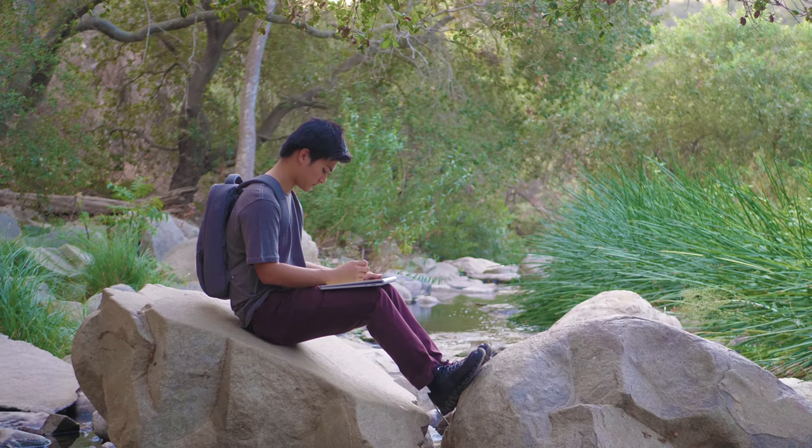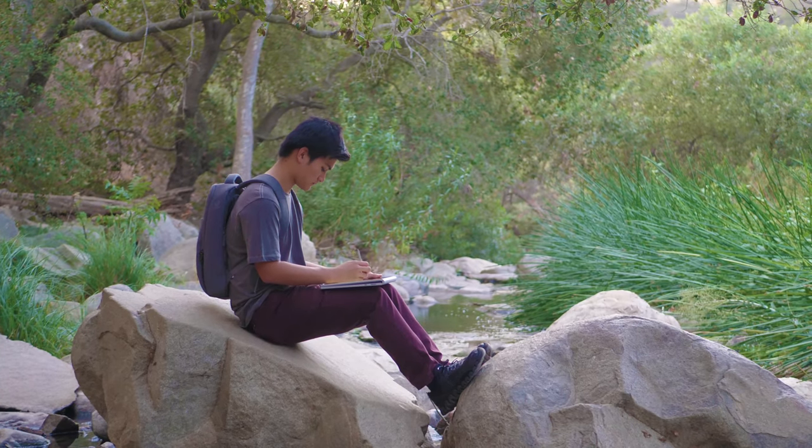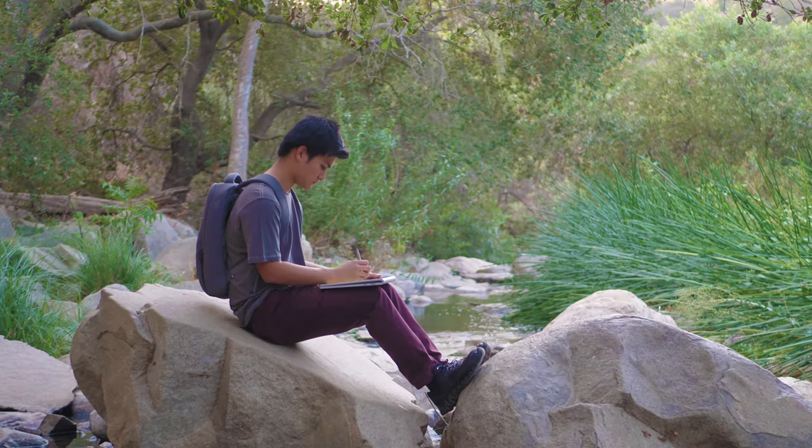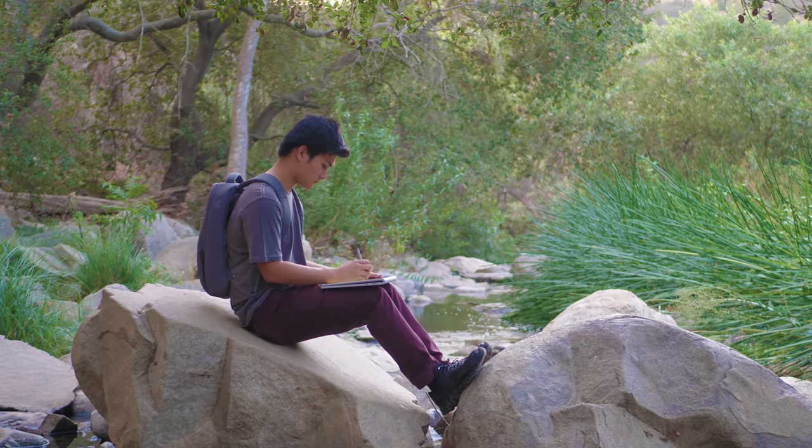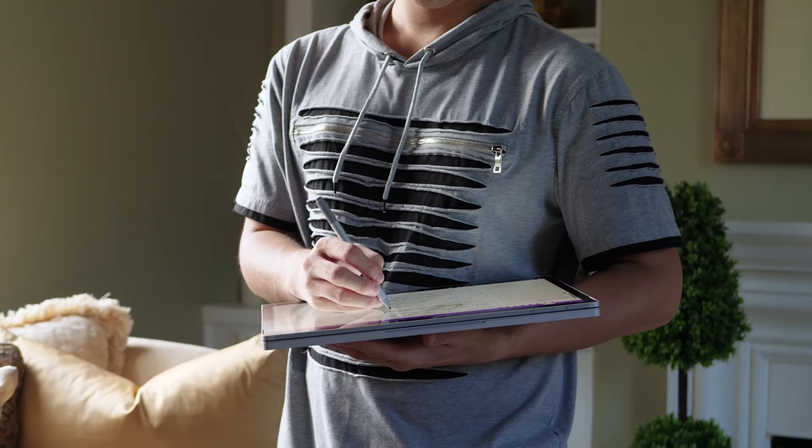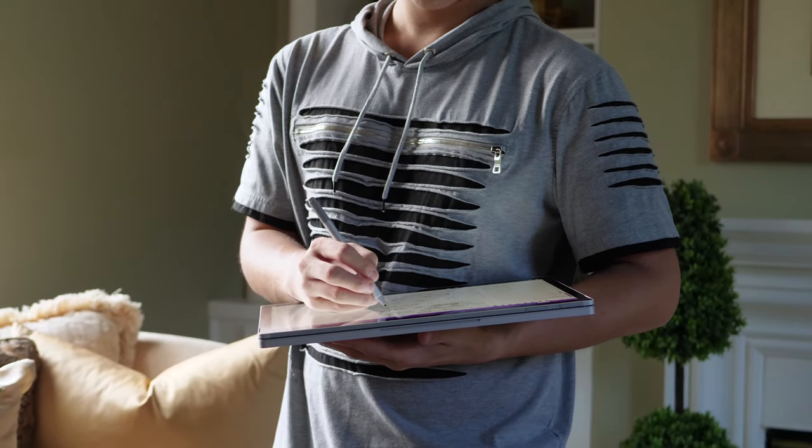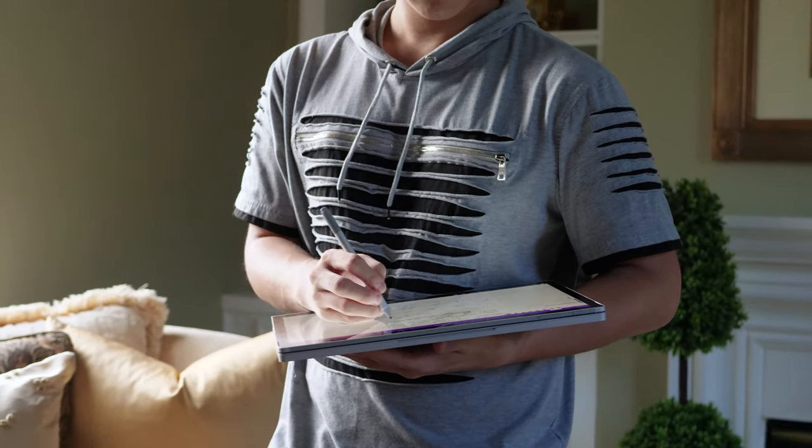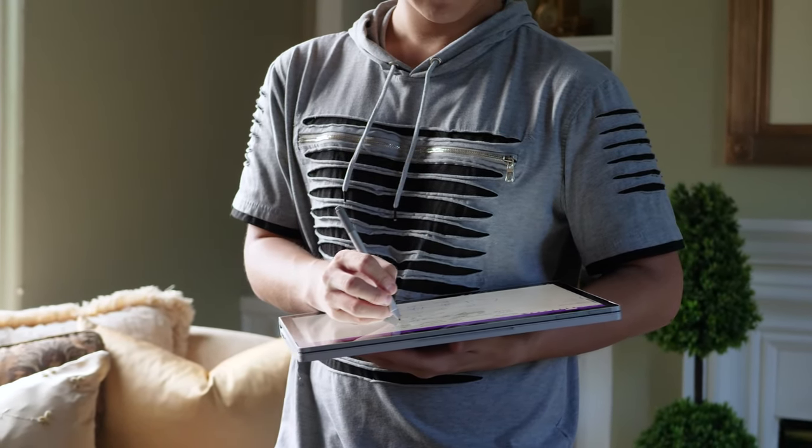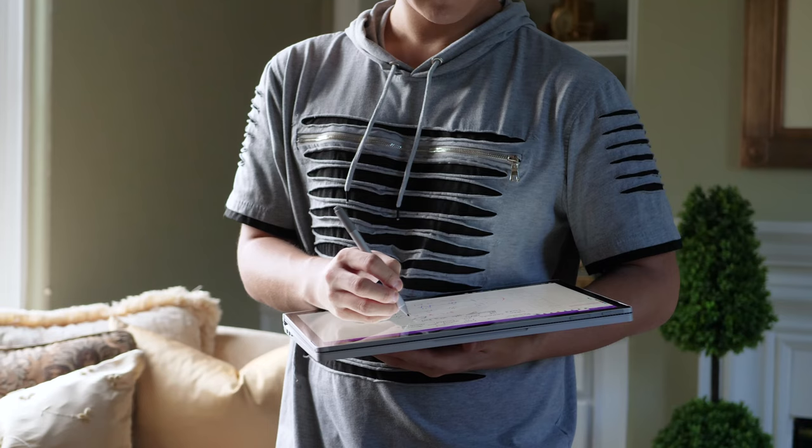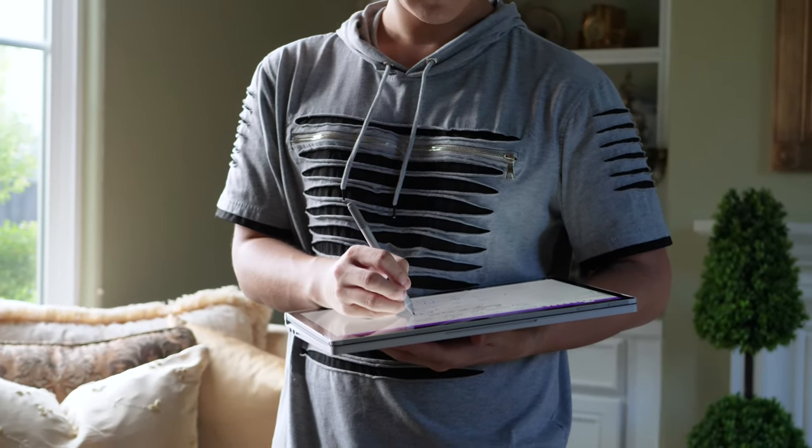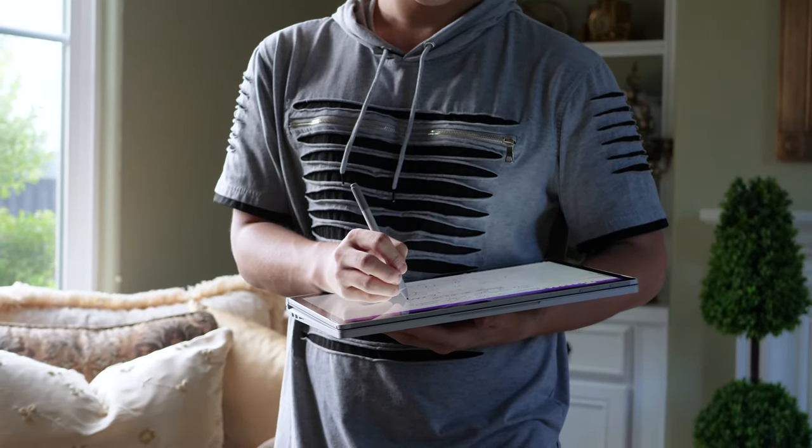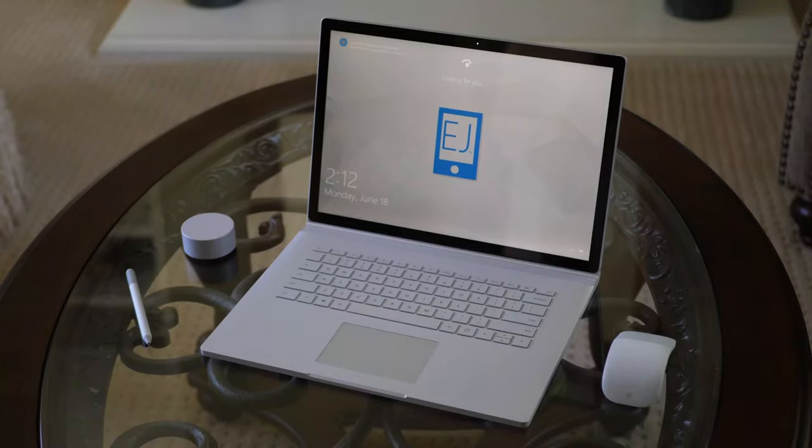I've got the 15-inch Surface Book 2, and I've got to say that writing and drawing on this thing is a blast. There's lots of space for taking notes, for writing lots of things down in one lengthy sitting, and for drawing on digital art programs. So the pen experience overall is a very comfortable one.